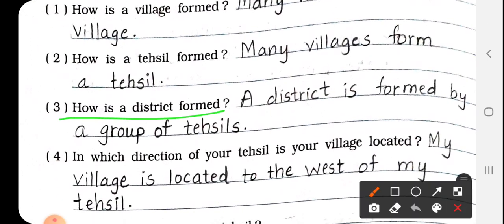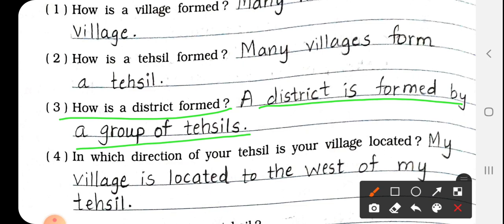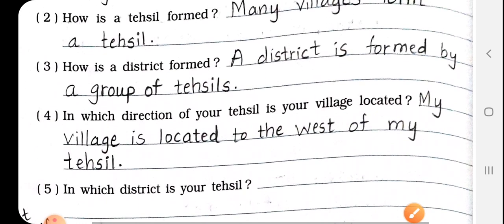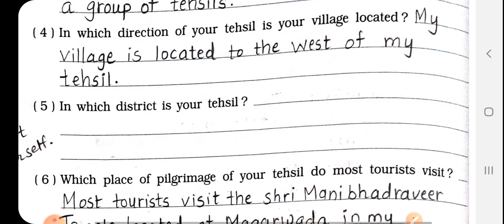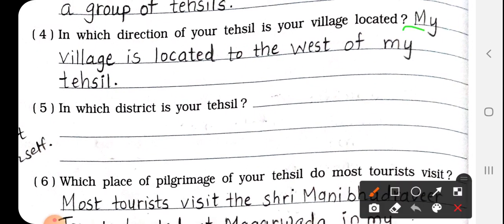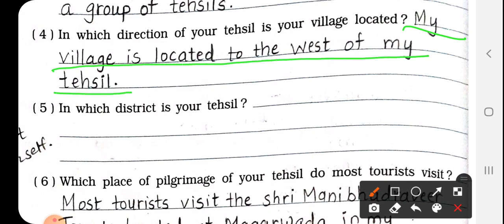How is a district formed? District kaise banta hai? A district is formed by a group of tehsils — group of tehsil milkar district banta hai. Number 4: In which direction of your tehsil is your village located? My village is located to the west of my tehsil.